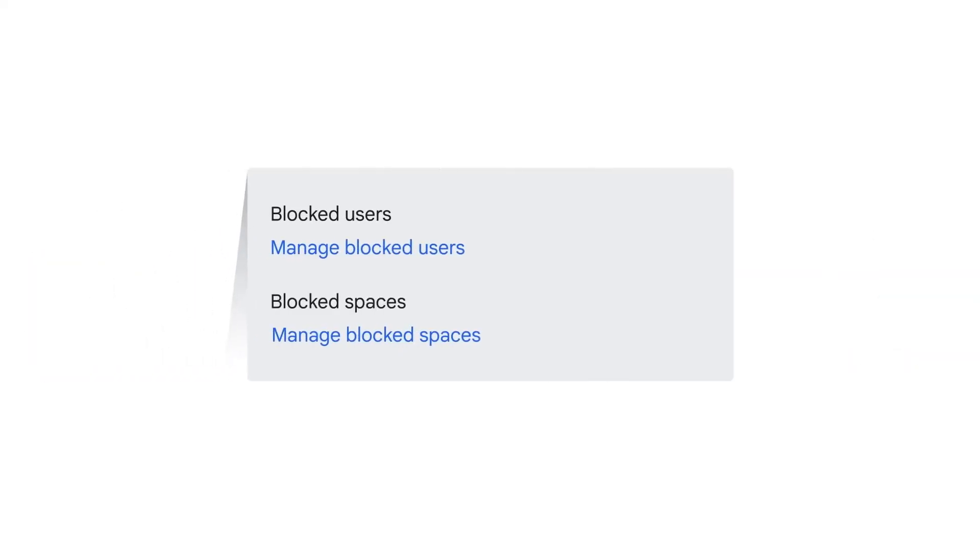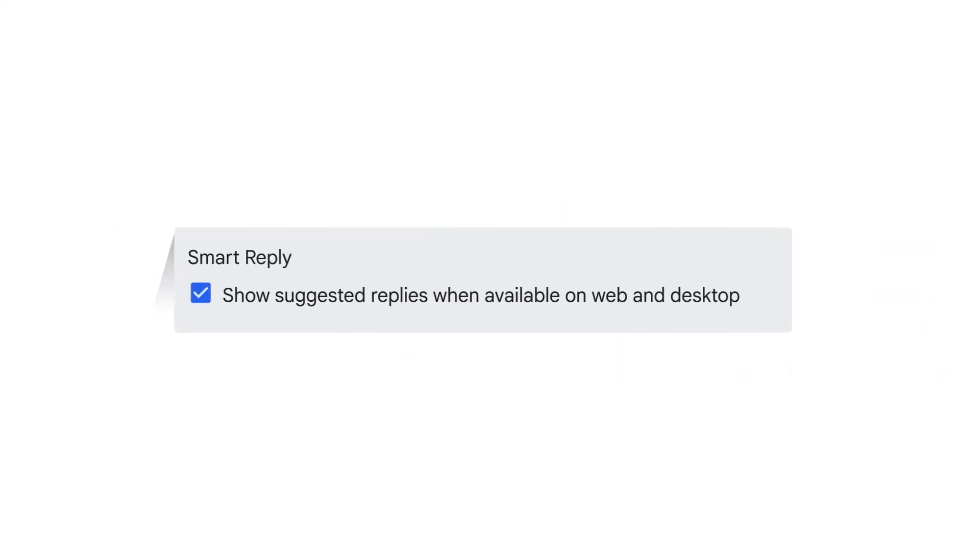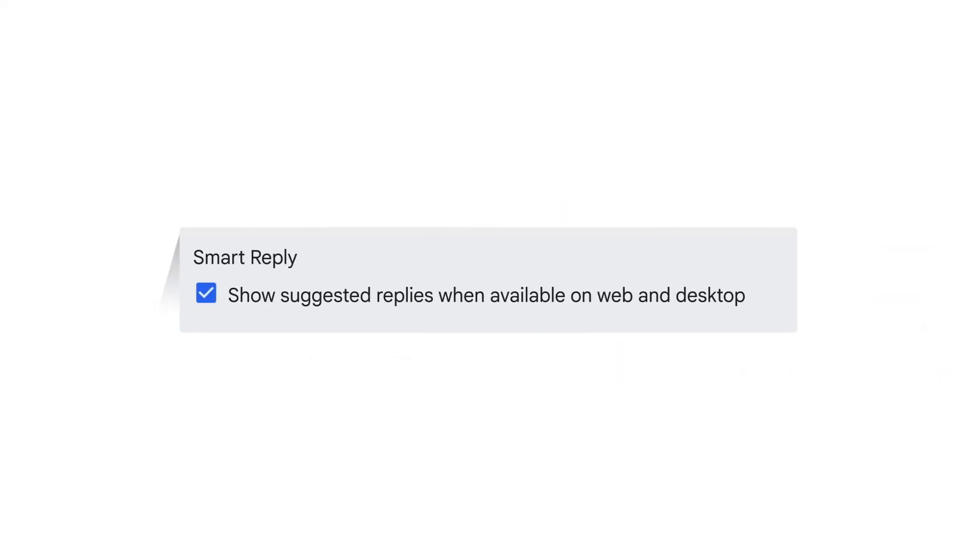Within Settings, you can view the accounts and spaces you've blocked and unblock them. You can also choose whether to enable Smart Reply, which provides suggestions to help you quickly reply to messages. Check the box to show suggested replies when available on web and desktop.